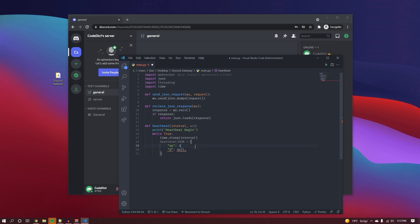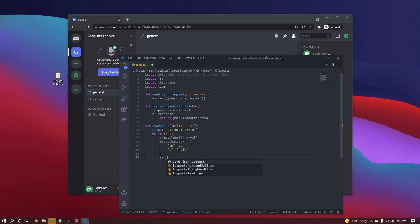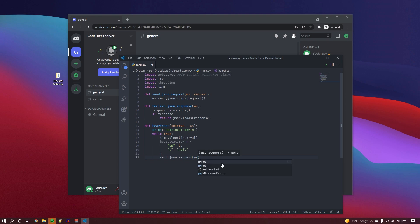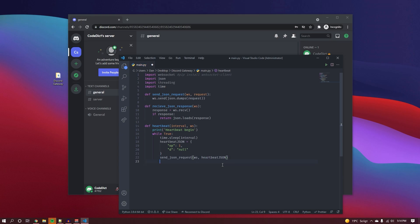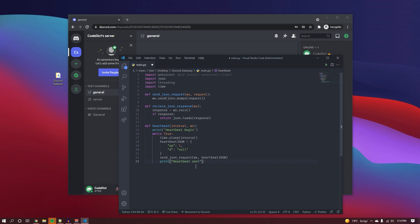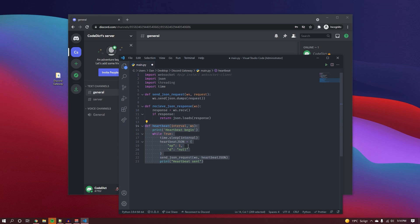We then send that heartbeat JSON to the server using our send_json_request function, passing in the websocket and the heartbeat JSON. Just to verify it works, we print 'heartbeat sent'. What the heartbeat does is tell the server that we still want the connection to be alive — if you stop heartbeating, the server will drop the connection after about 40 seconds, so it's a very important function.